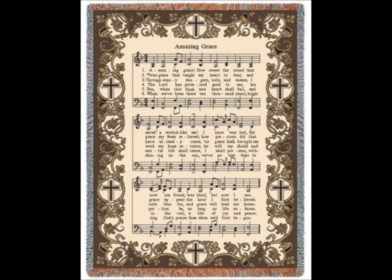Those many dangers, joys and snares I have already come.